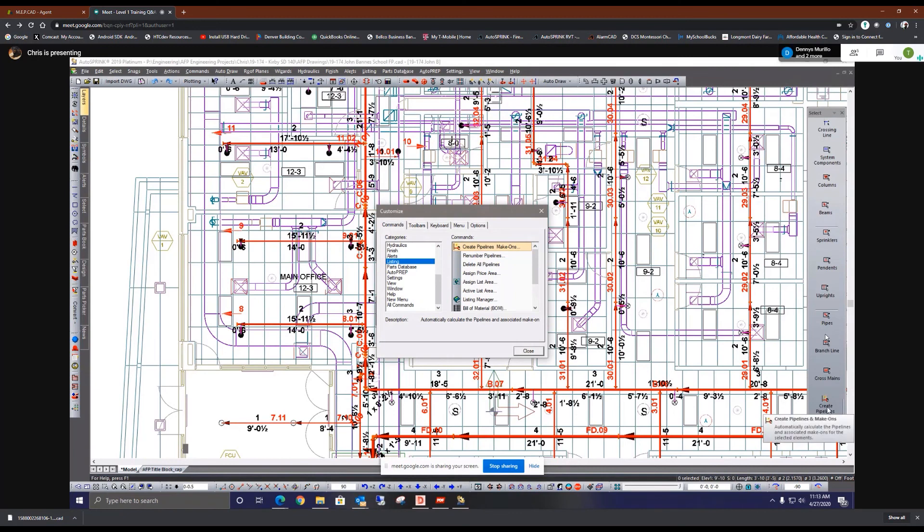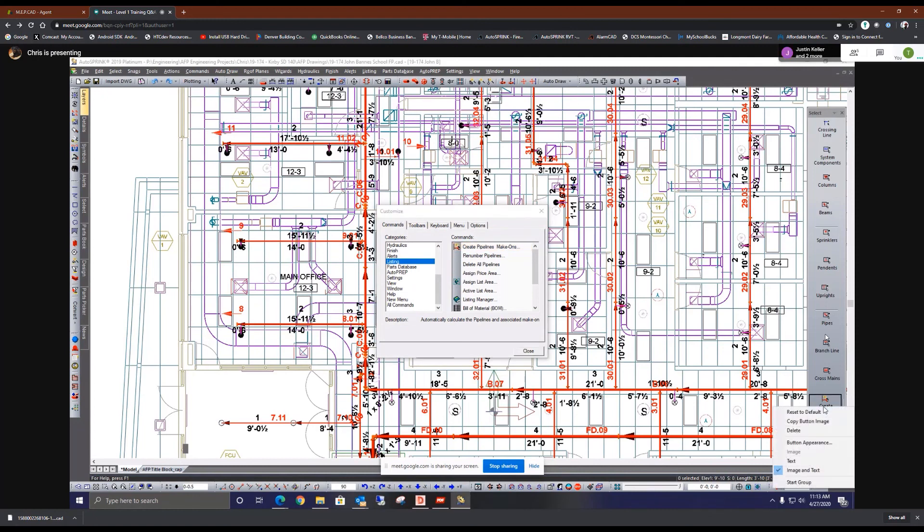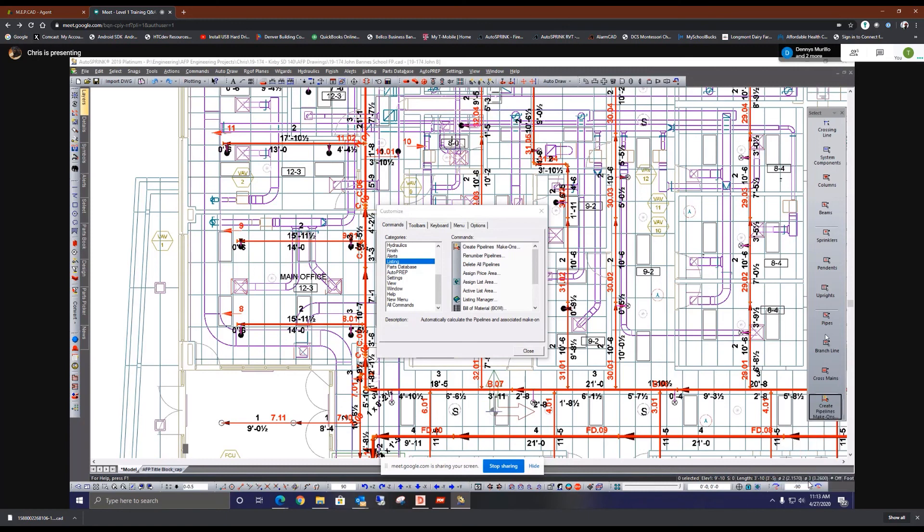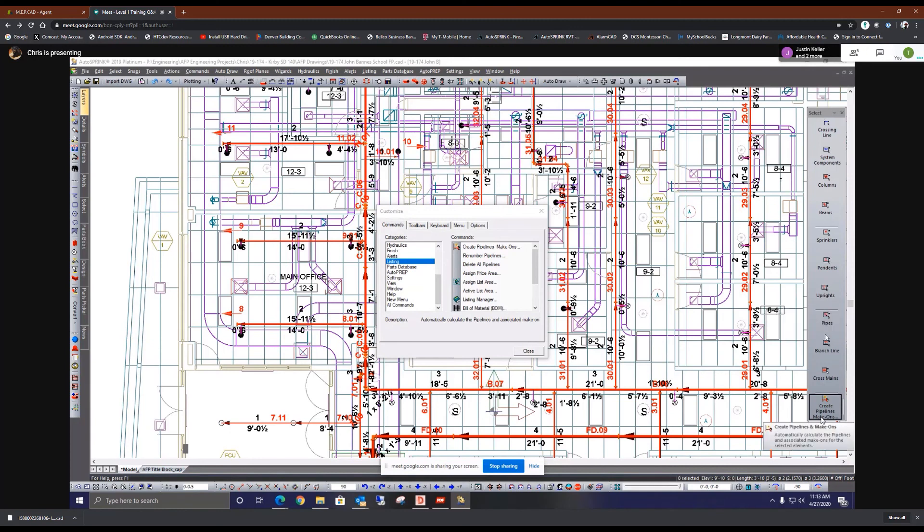Okay, now right click on that button that we just added there. And then, if you want to, you can create a group. So if you click on start group, that'll put a little line separator between your cross main selection and... Oh, okay. That's how you get. Yes sir. Okay.